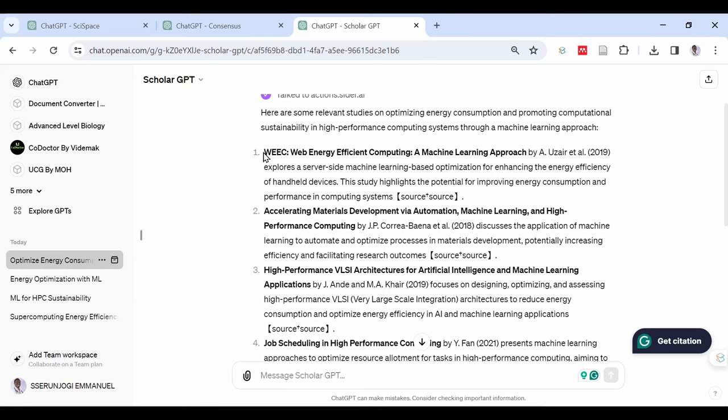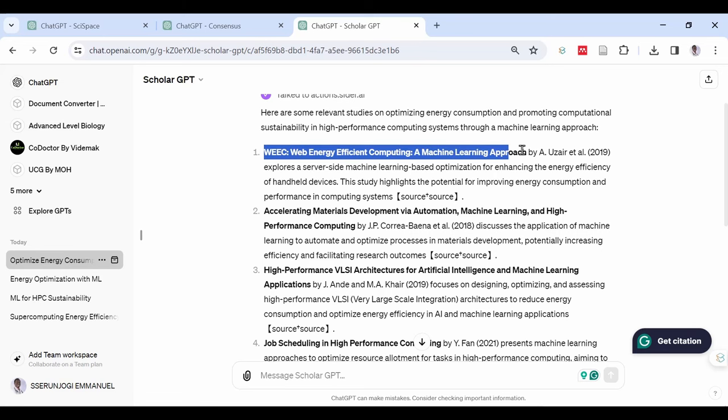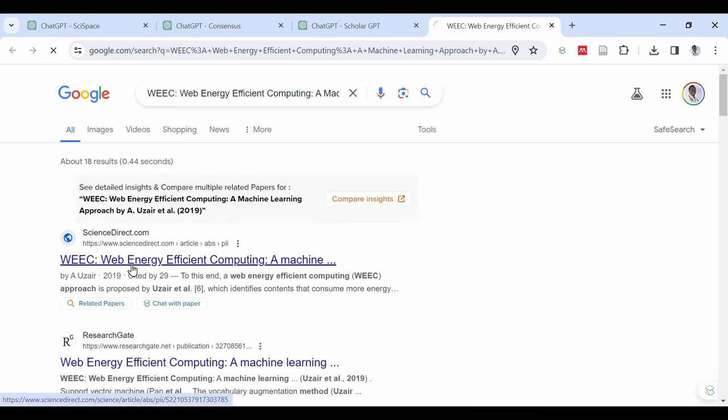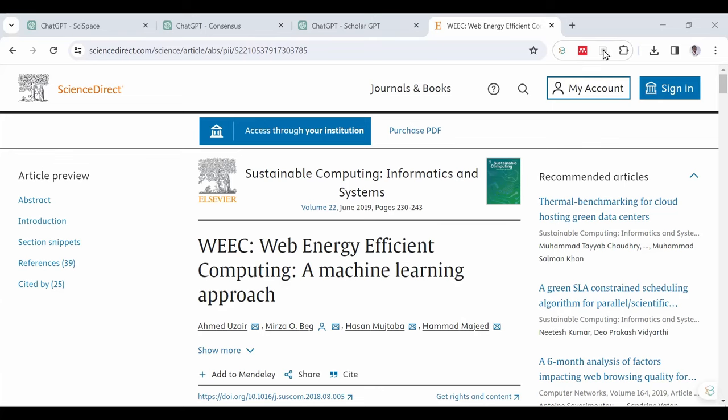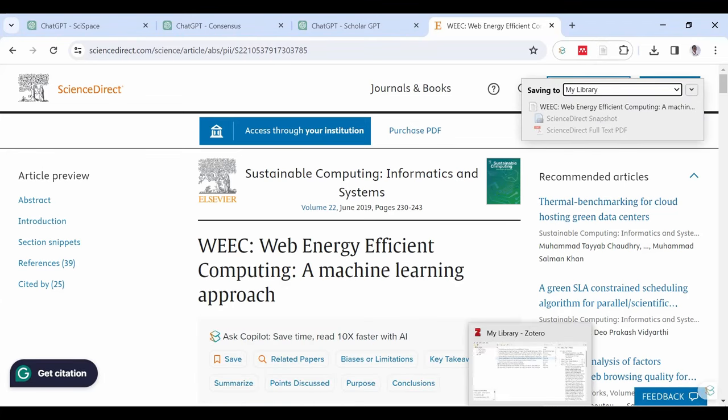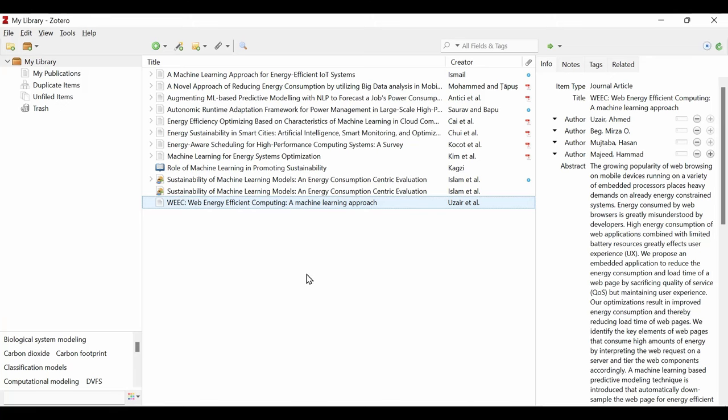This one is also tricky. Highlight the article directly in ChatGPT together with the author. Open in Google search and then you can find the article. Open it and then you go ahead to click the Zotero icon to download it. As you can see, it has been downloaded to our Zotero application. Remember,